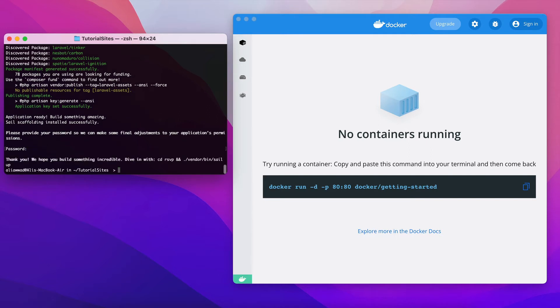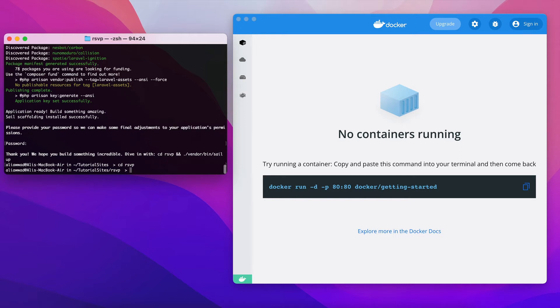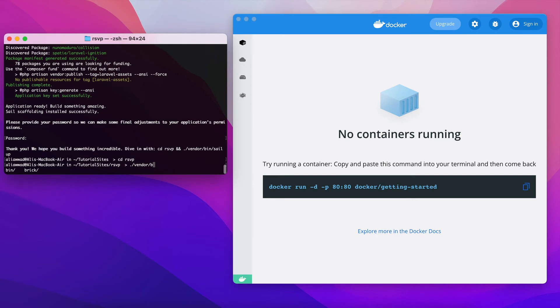So as you can see now, all I have to do is cd into the rsvp folder and then run vendor bin sail up.